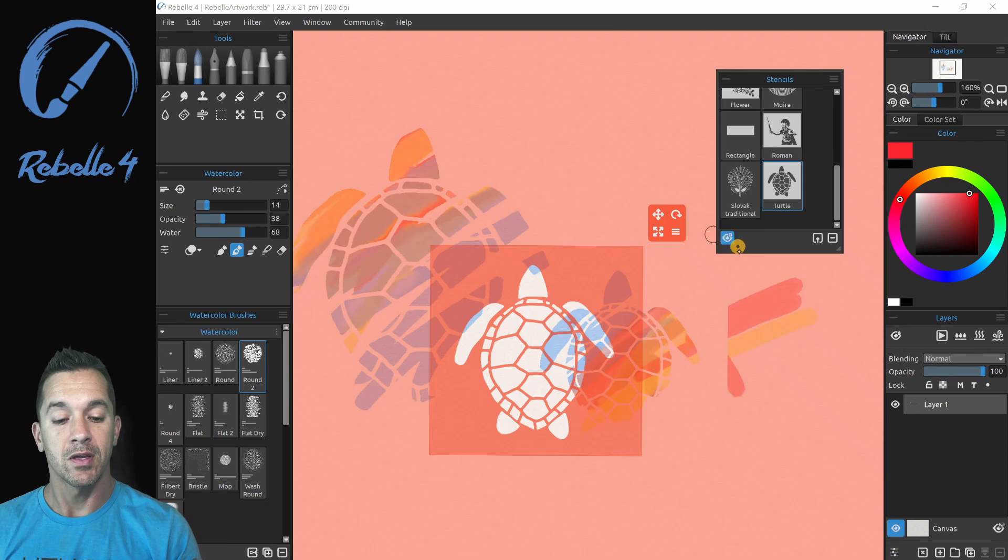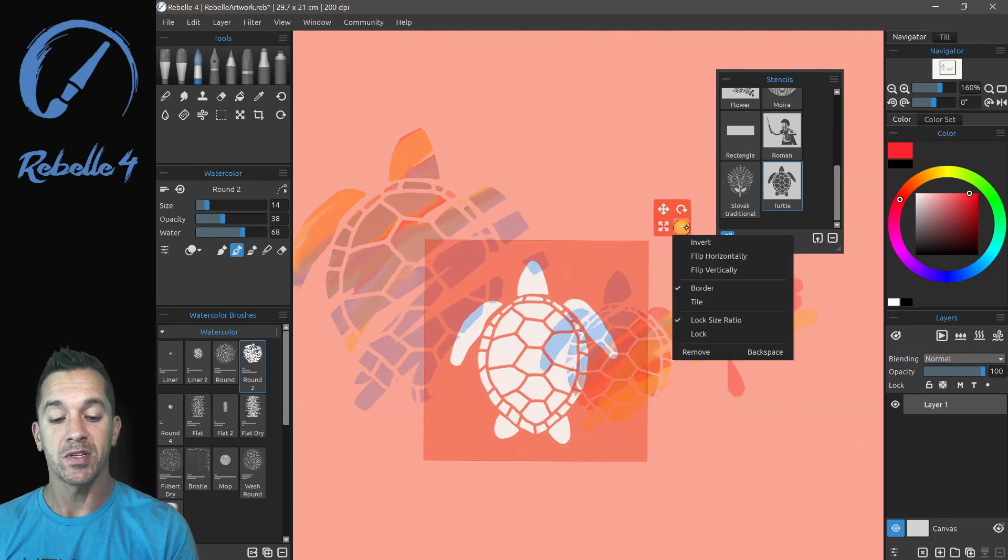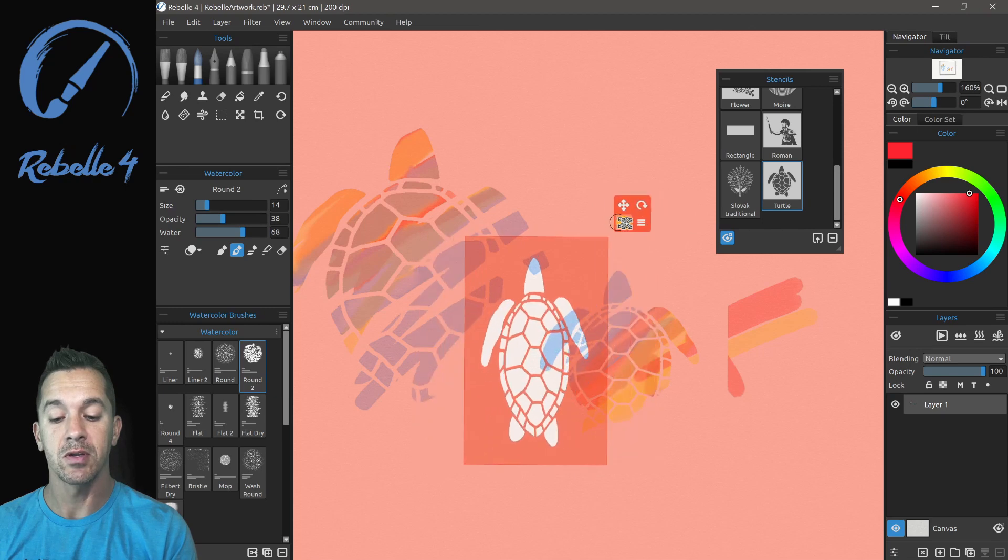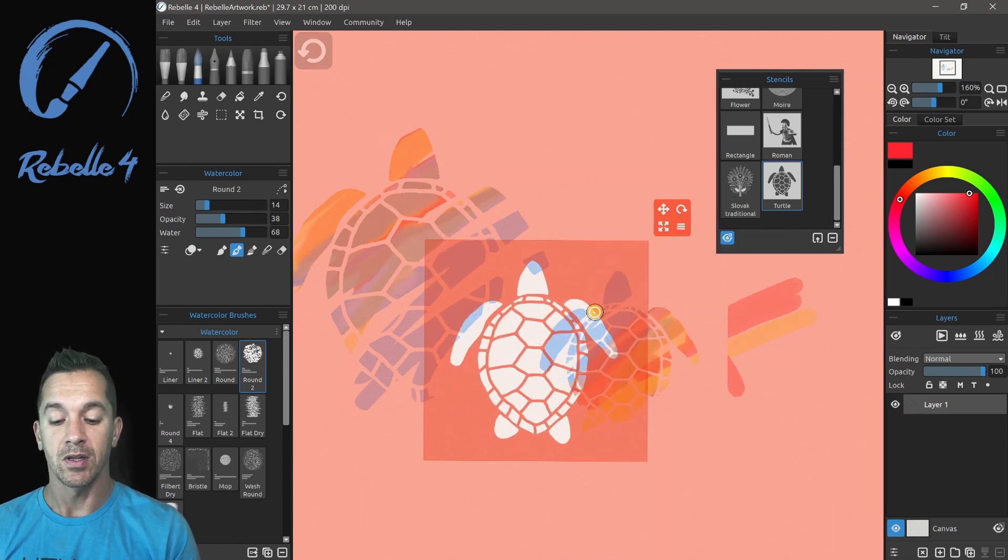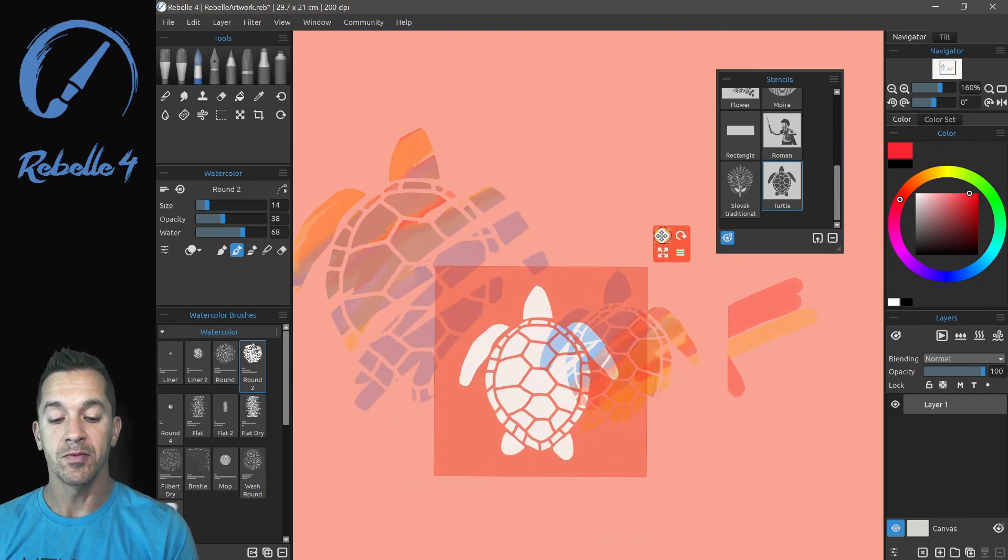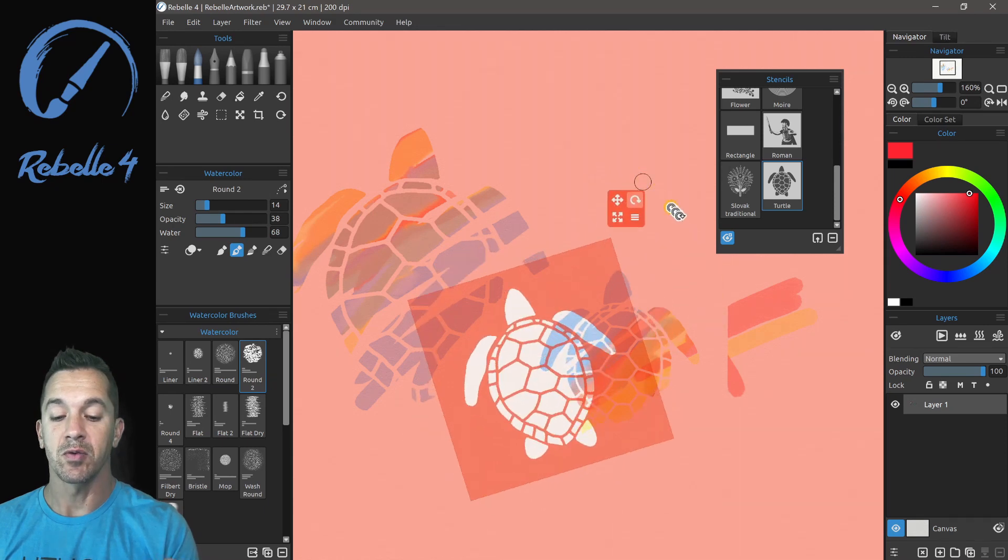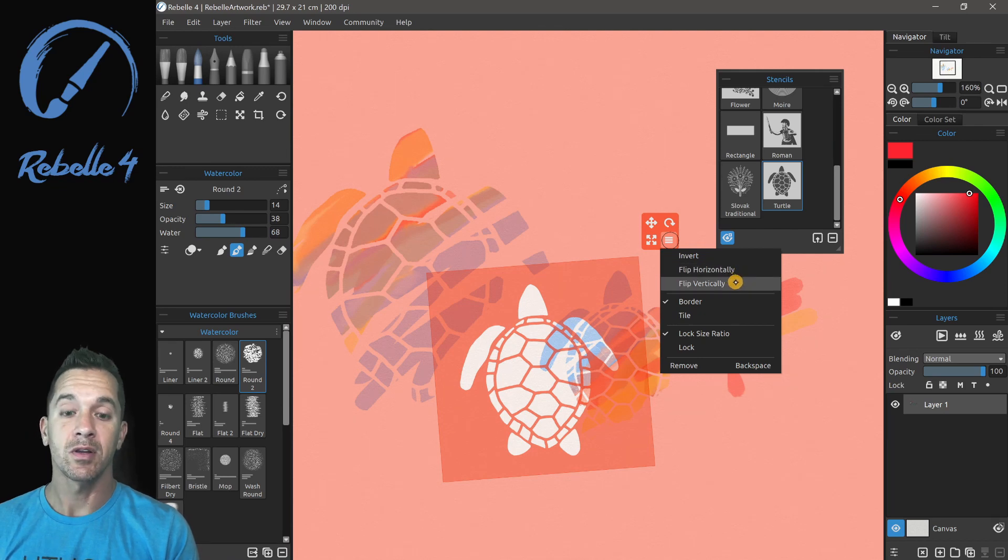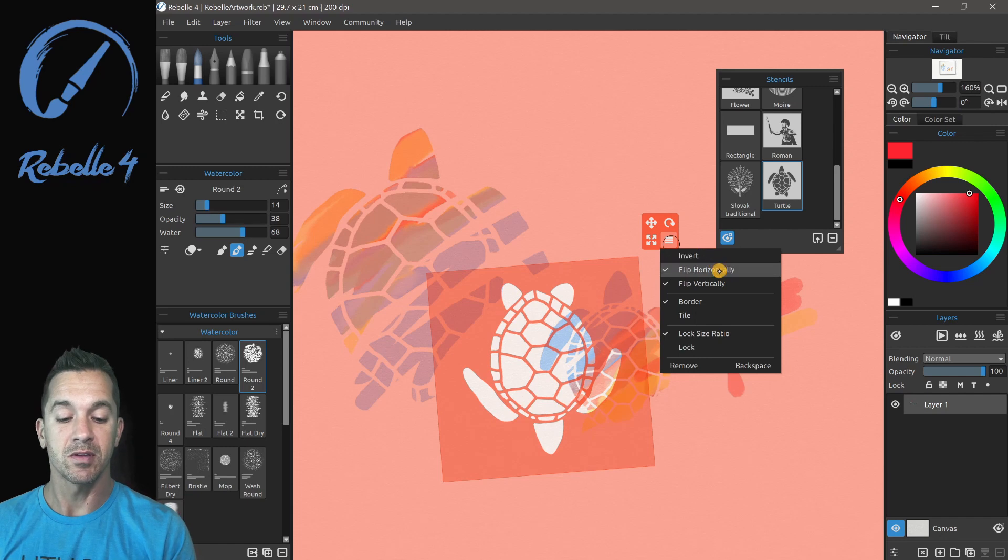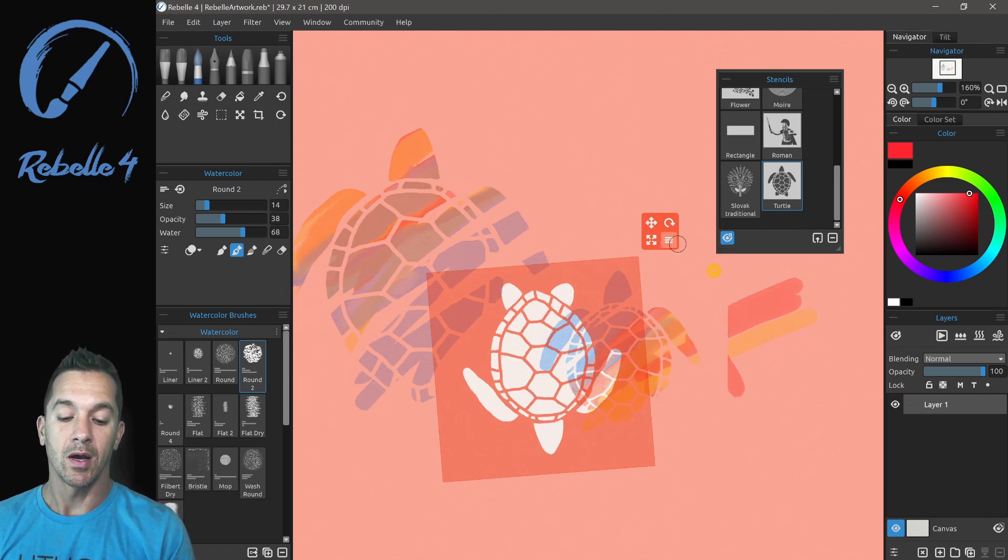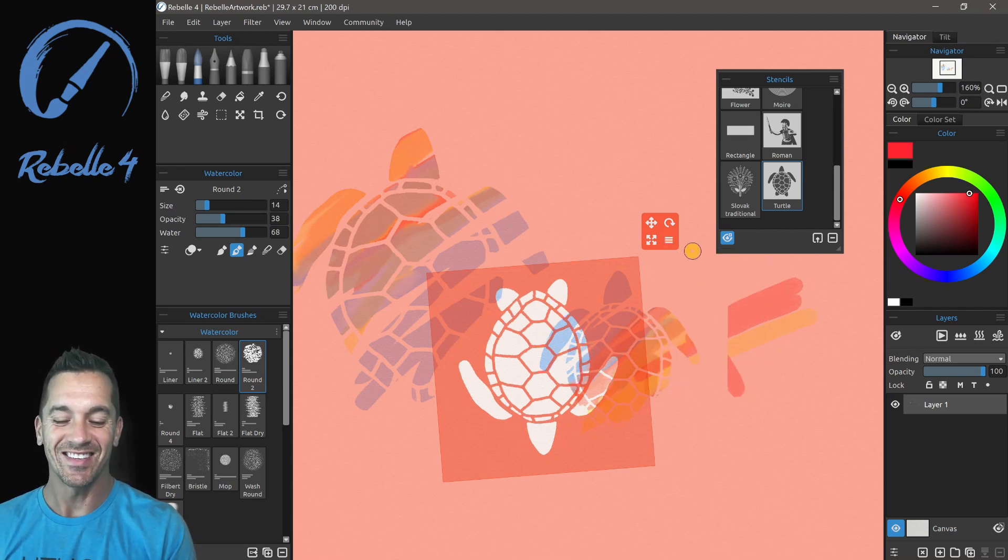Let's go ahead and show that again and go through some of the properties here in this little widget. So this right here is going to let you scale. If you want to scale where it is not locked to an aspect ratio, you can turn on and off lock size ratio. Let's go ahead and restore it back. And then this is going to allow us to move with a little pan icon and rotate with the rotate icon inside of this menu. You can invert, you can flip horizontally and vertically. That's vertical. That's horizontal.